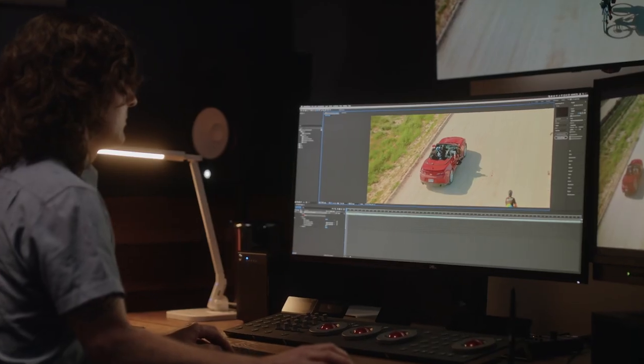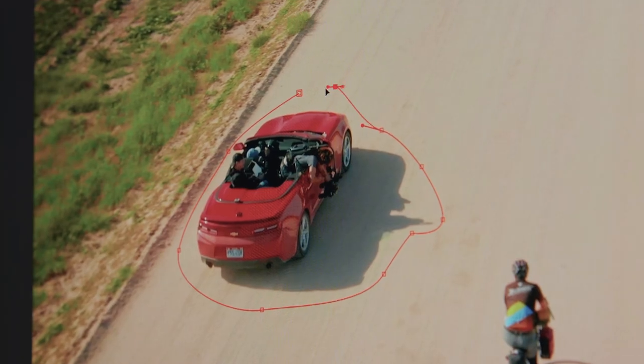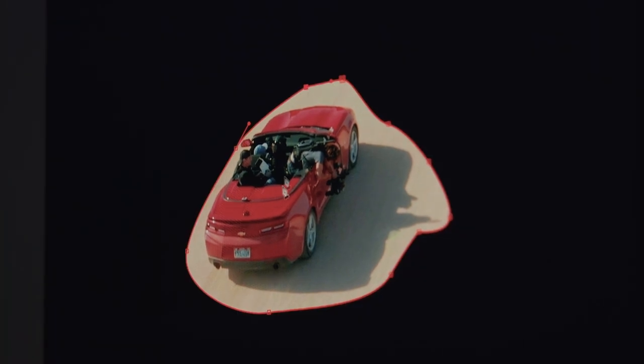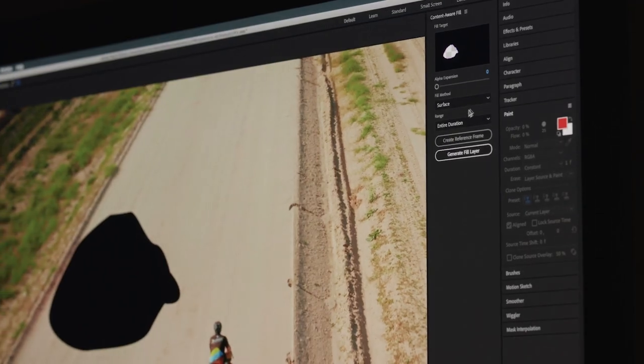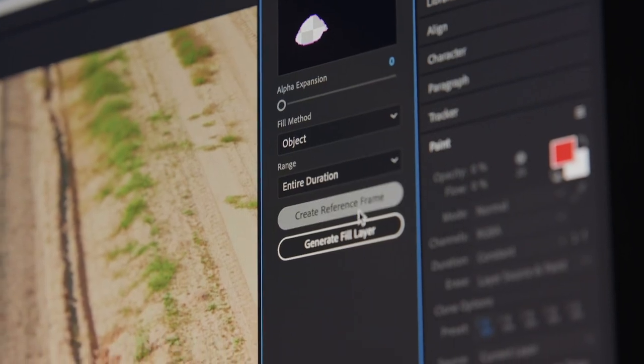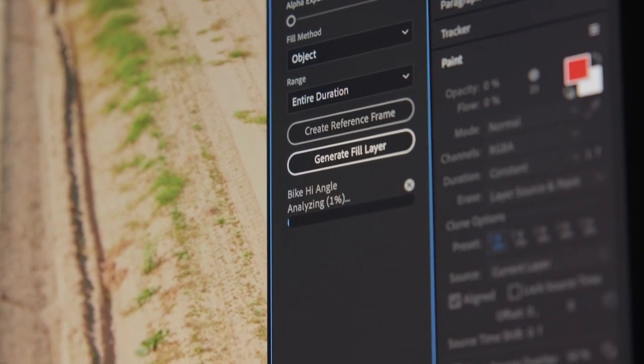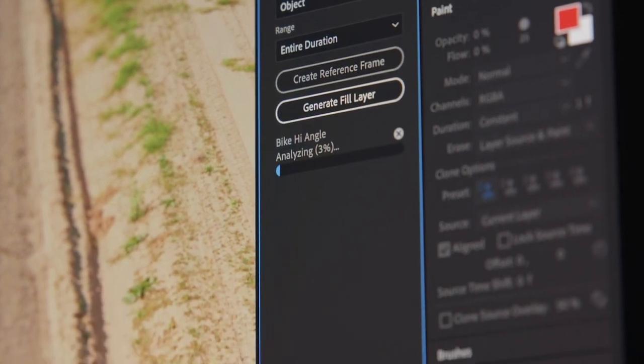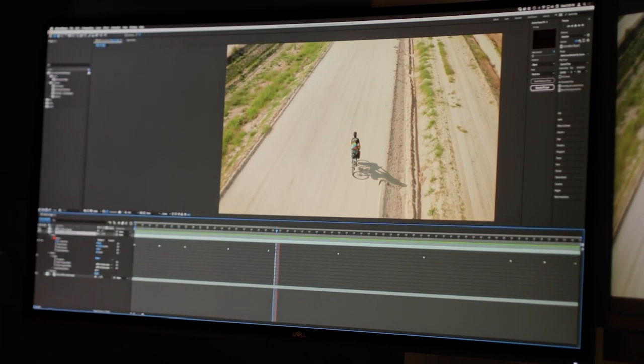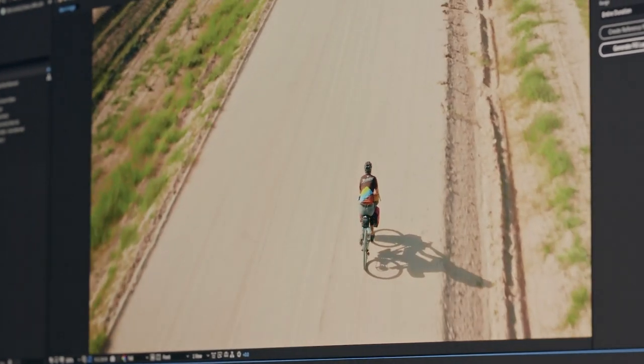New Content-Aware Fill is a game changer. Want an object or person gone from your footage? Remove it from a single frame and Content-Aware Fill uses the power of Adobe Sensei AI to replace the background throughout your clip, saving hours of frame-by-frame cleanup work.